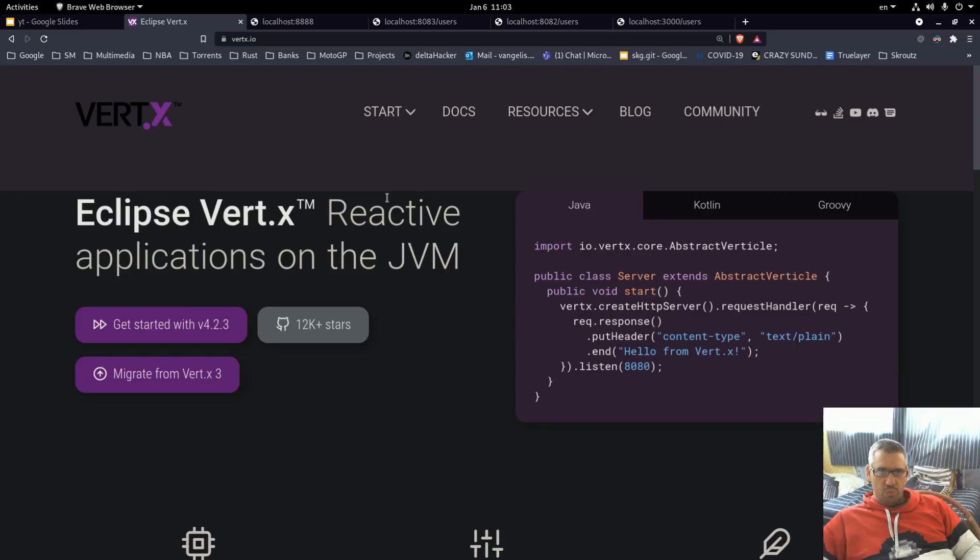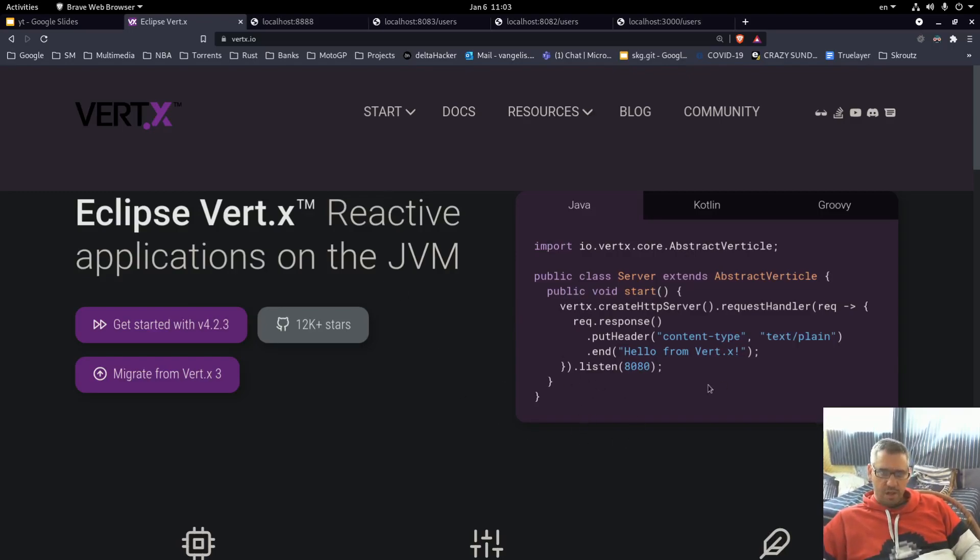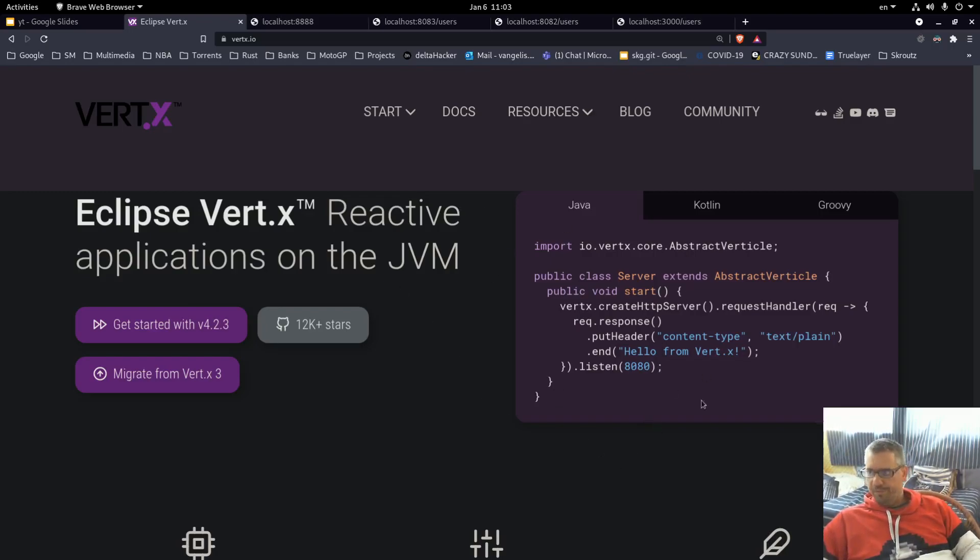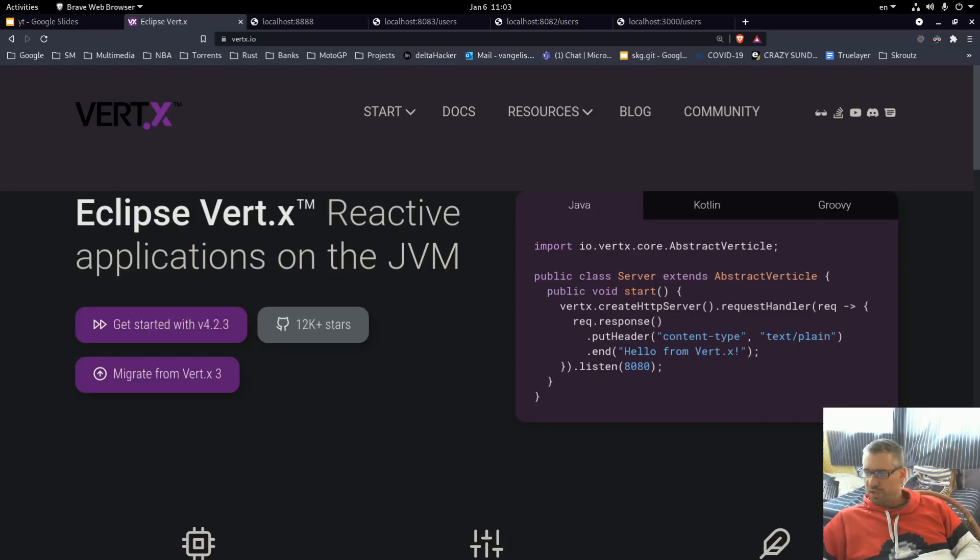So if you are working with Java, I would suggest sticking to Spring Boot instead of this framework. So this is in essence all the information that I wanted to share. Thank you for watching and have a great day.